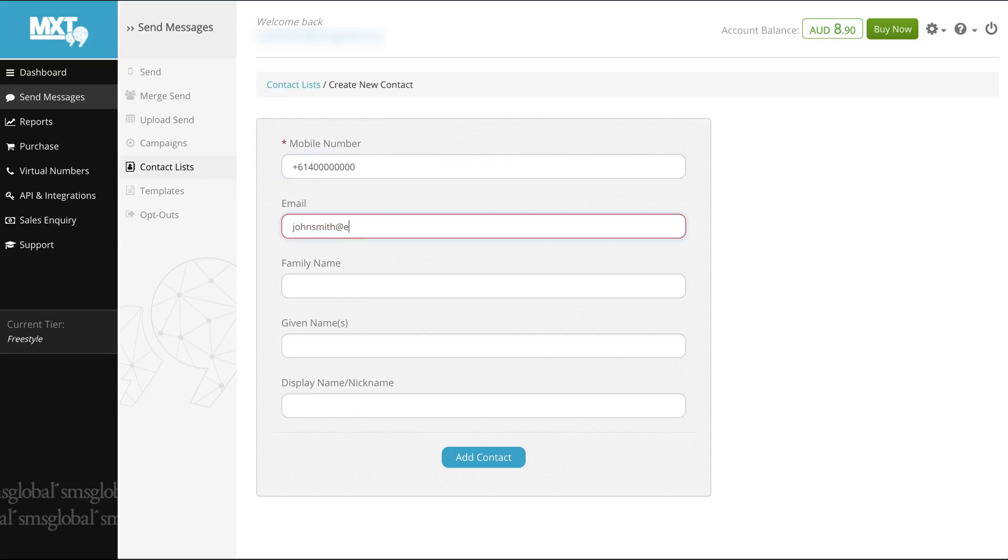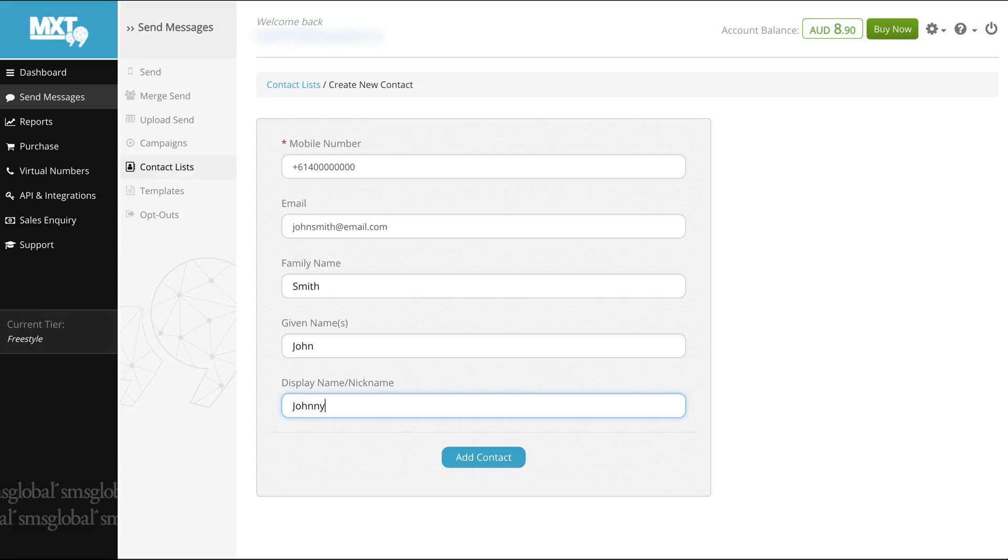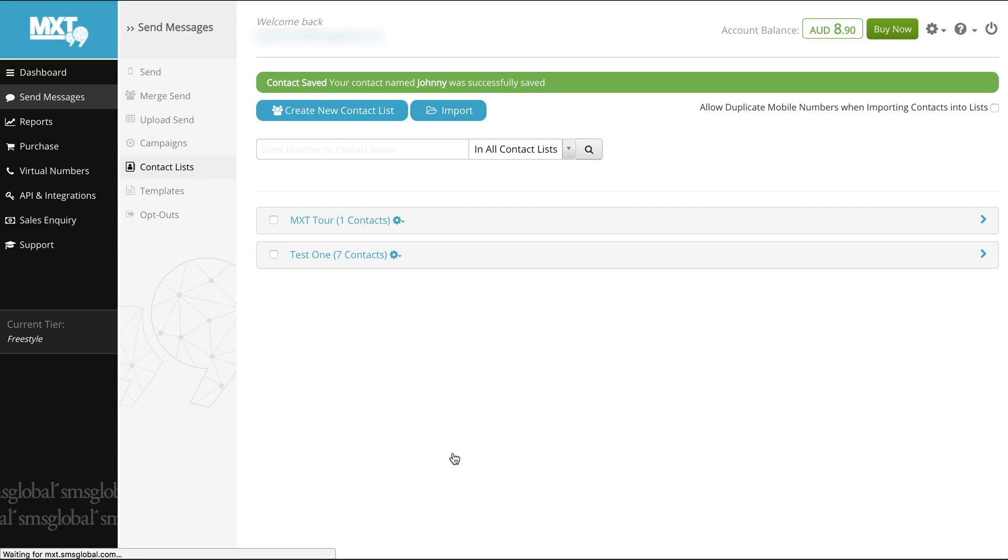Enter the email address for your contact, a family and given name and a display or nickname to make it easier for you. All you need to do now is click add contact and you're ready to get sending.